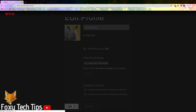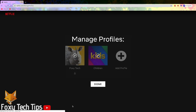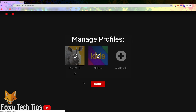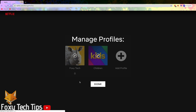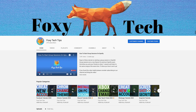Your profile icon for that user profile has now been updated. And that draws an end to this tutorial. Please like the video if you found it helpful and subscribe to Foxy Tech Tips for more Netflix tips and tricks.